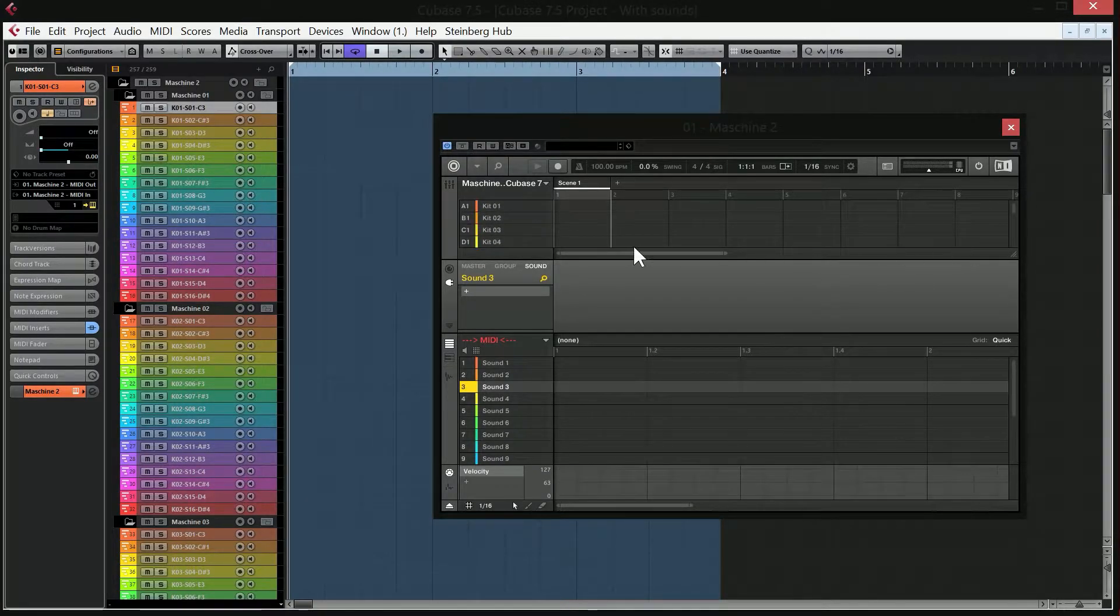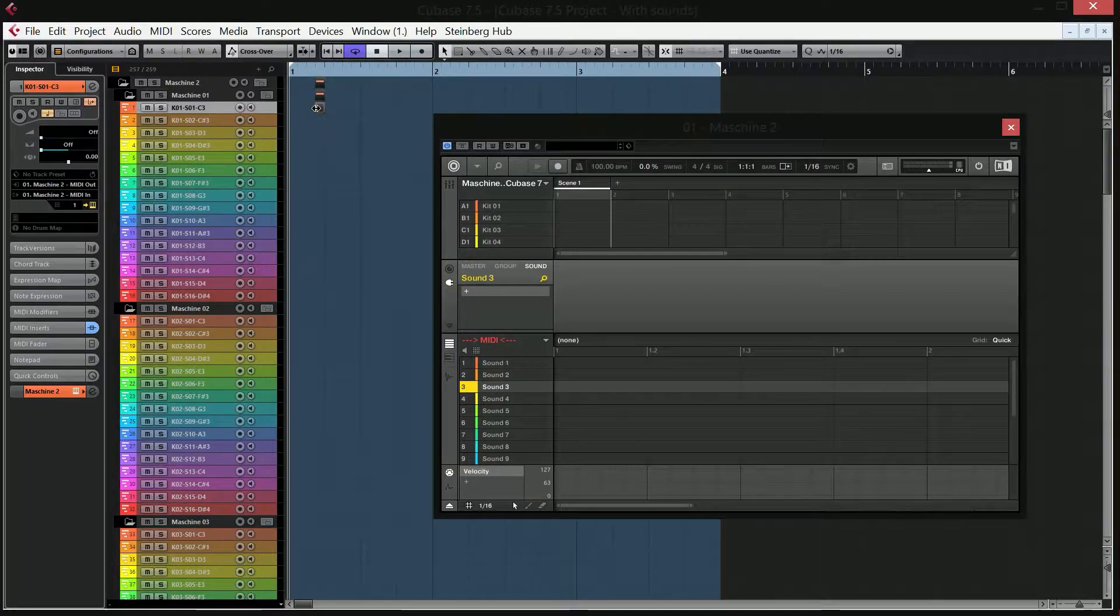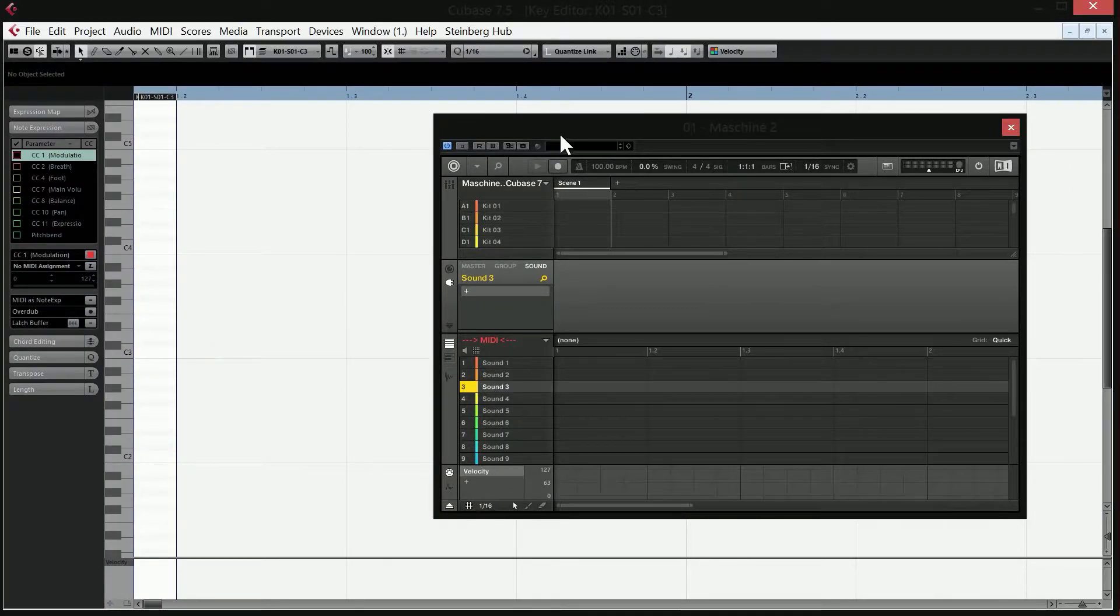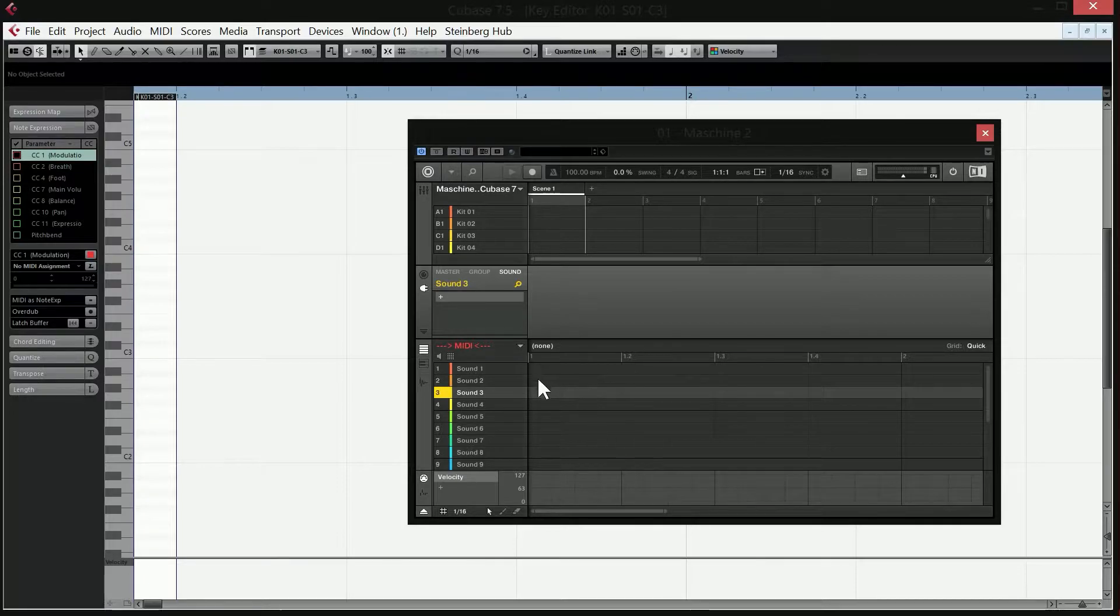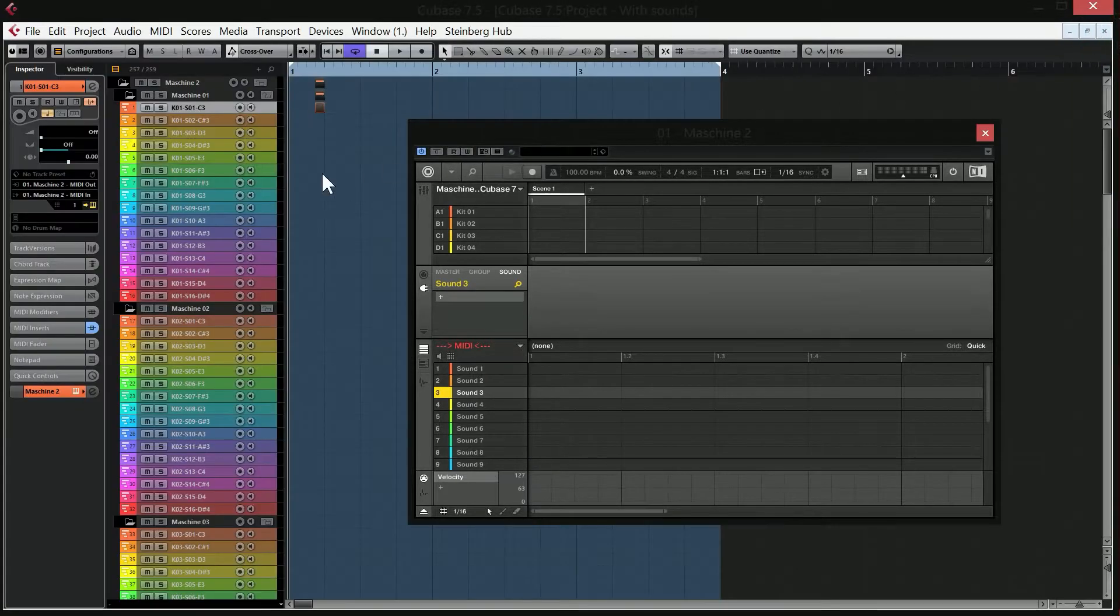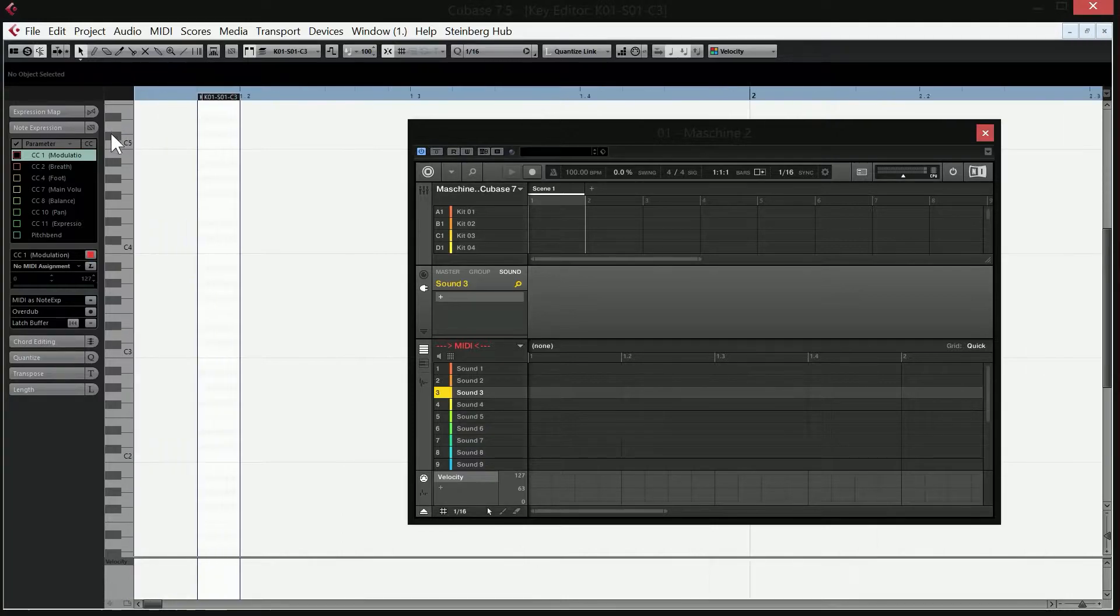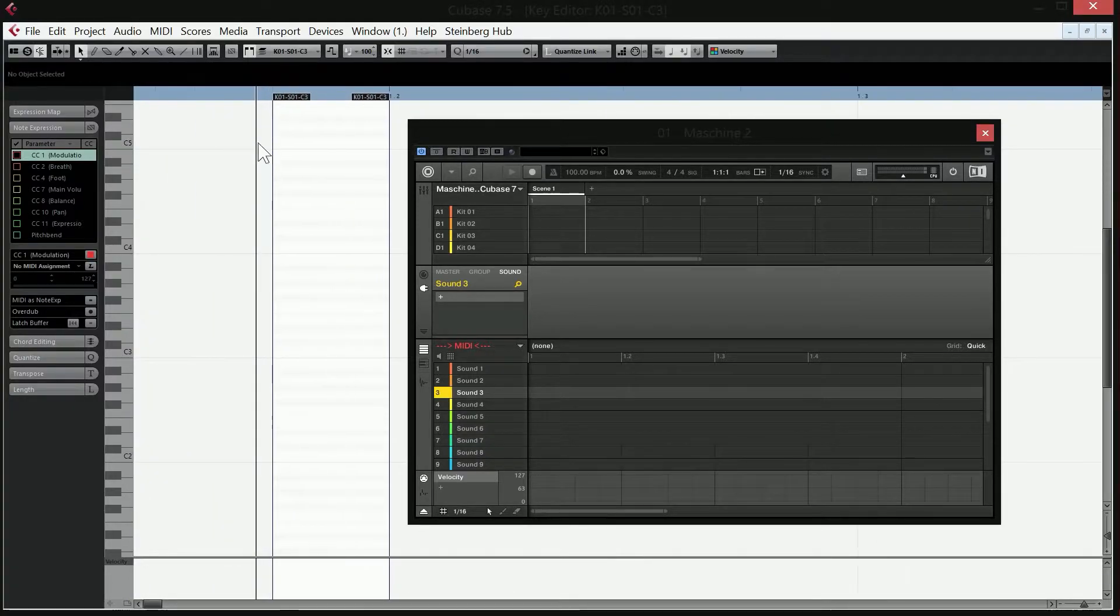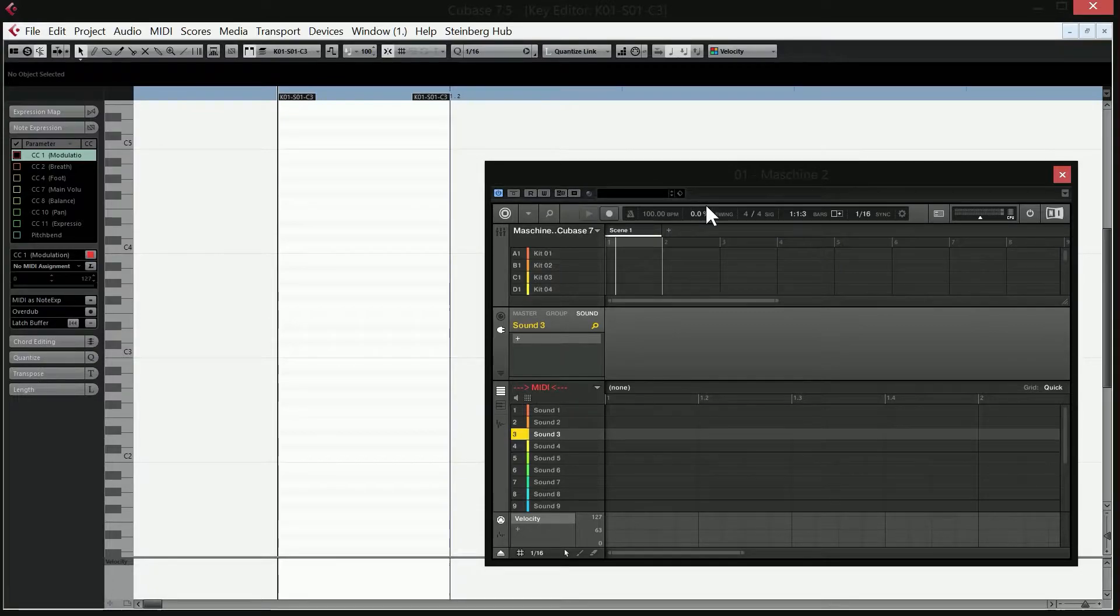But this video is going to be a little bit different because this video is going to be for those of you who are more familiar with the Cubase key editor than the actual Machine input editor. Me, for instance, I'm a lot more comfortable with the key editor inside Cubase because I've used it for a long time.